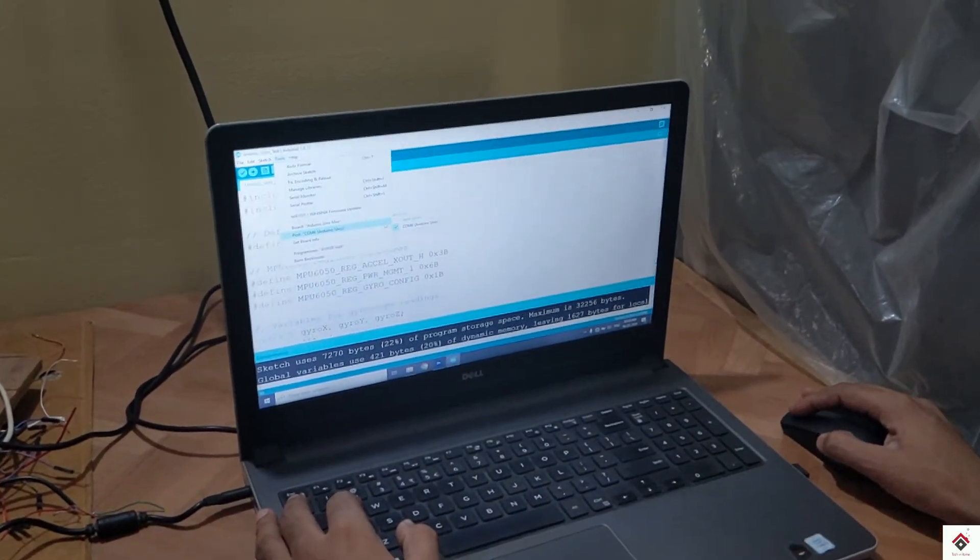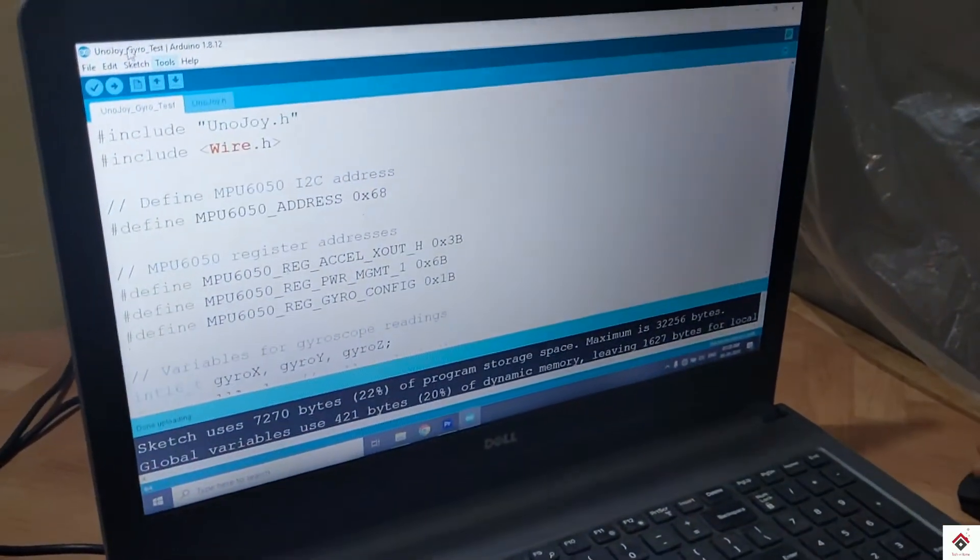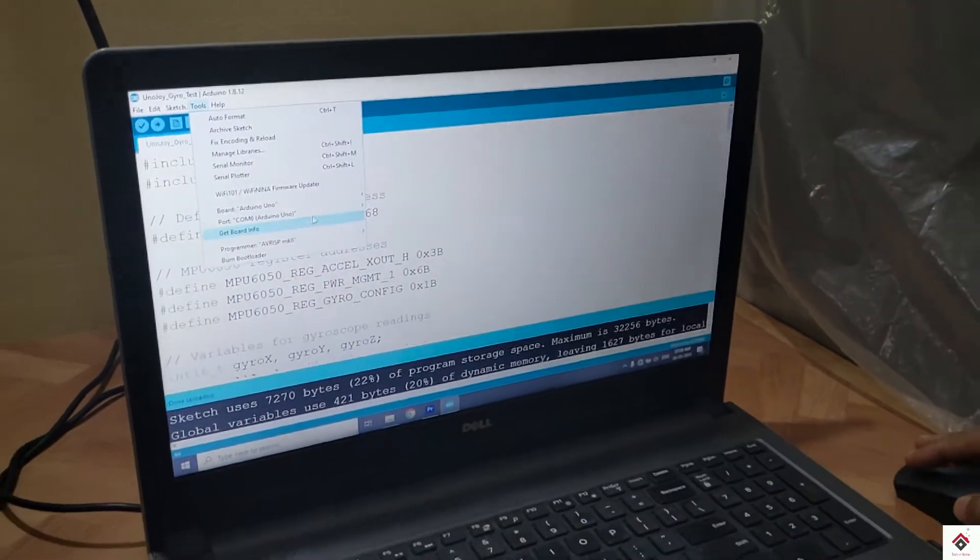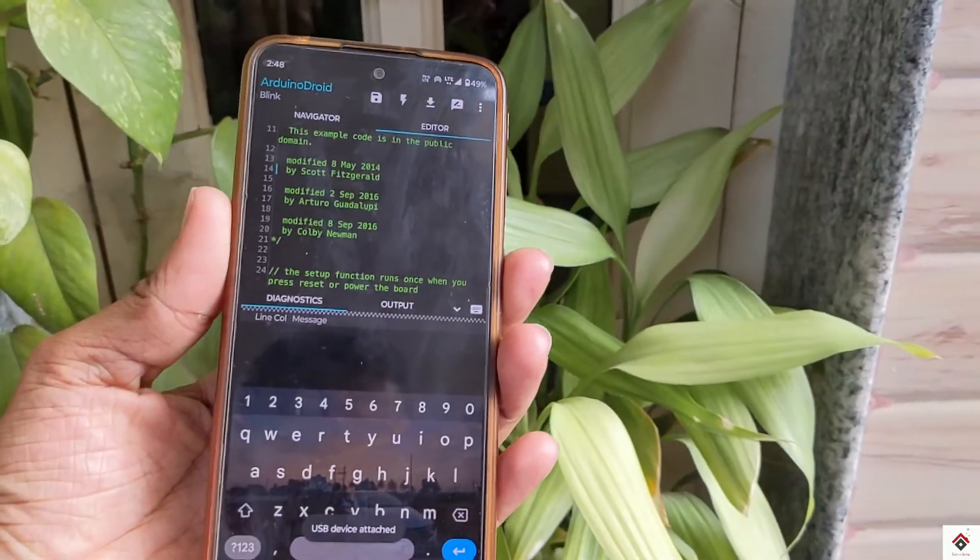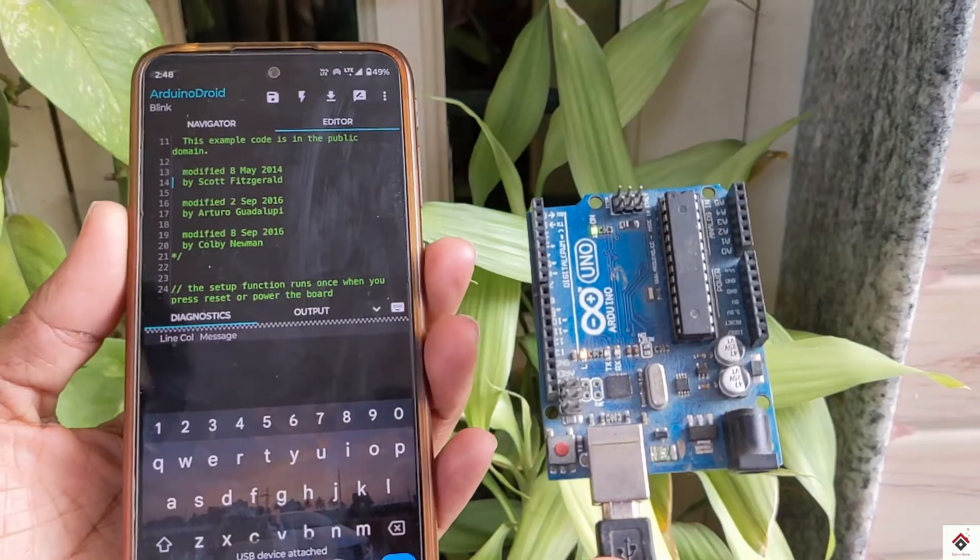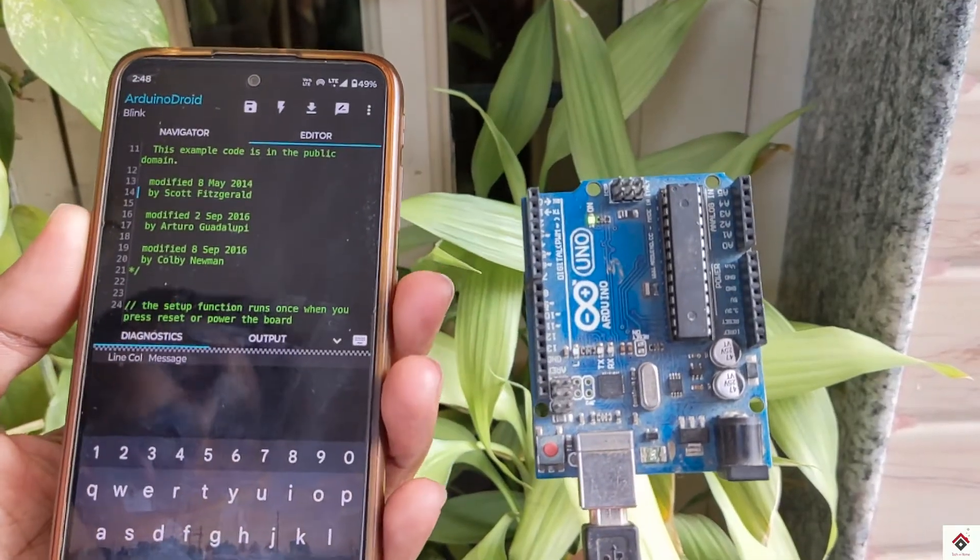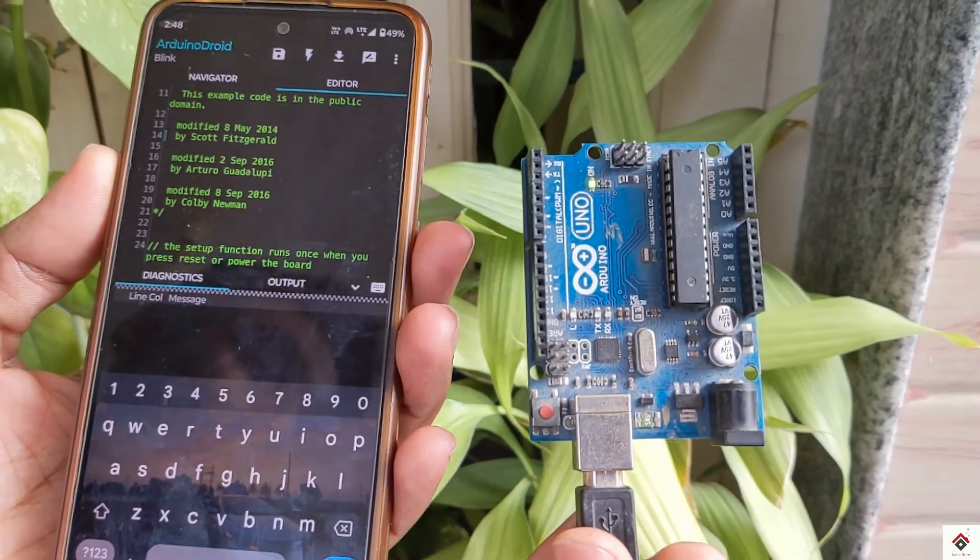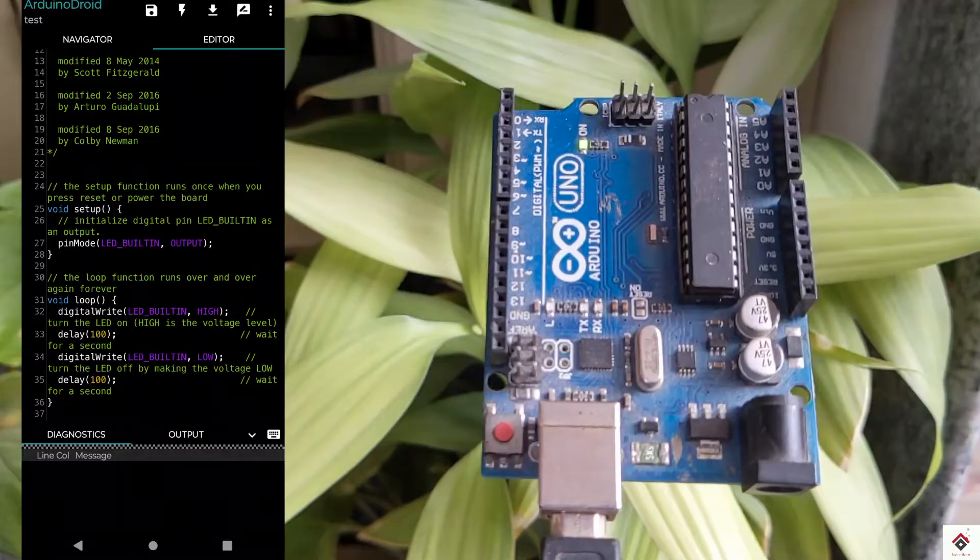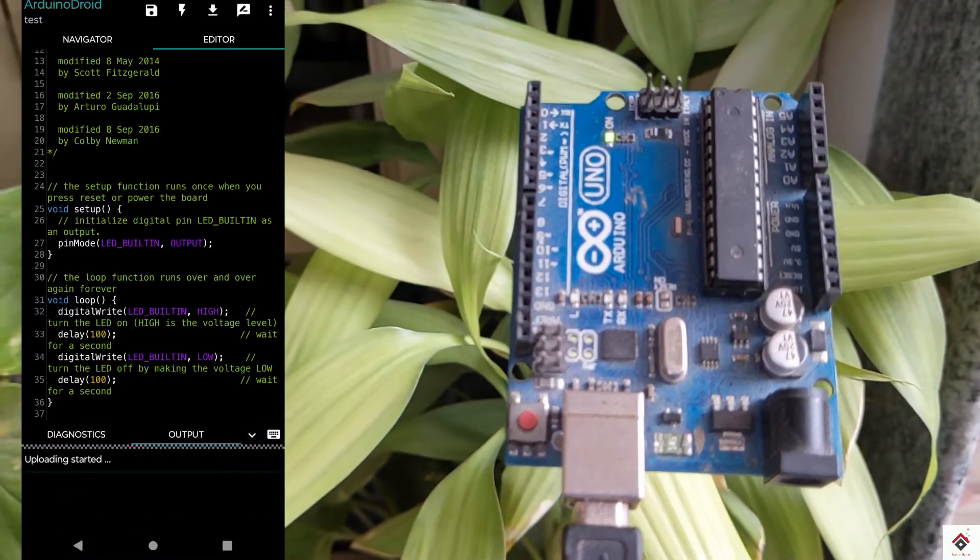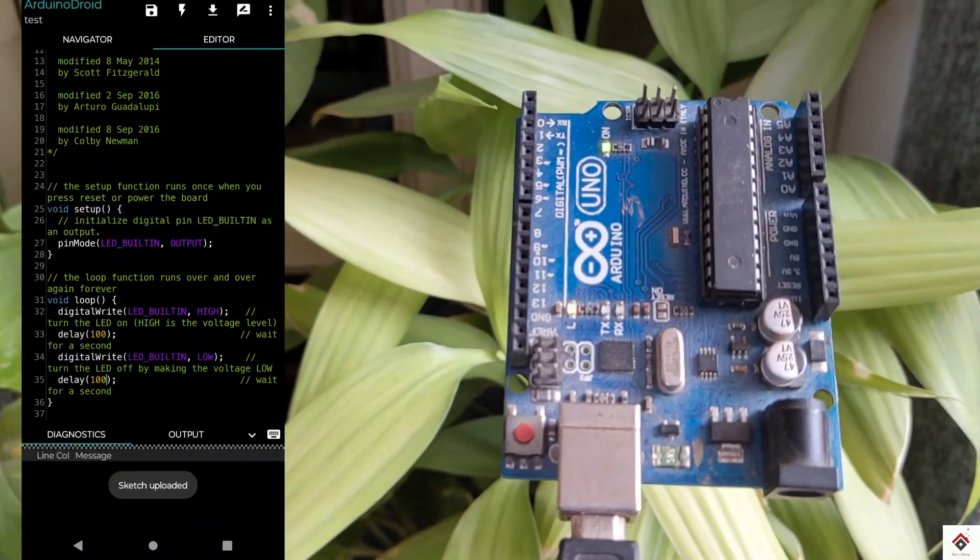So today I thought of making a video on how to use your smartphone to edit and upload Arduino programs. I hope this will be very useful to many of you. Make sure you follow the complete video till the end.